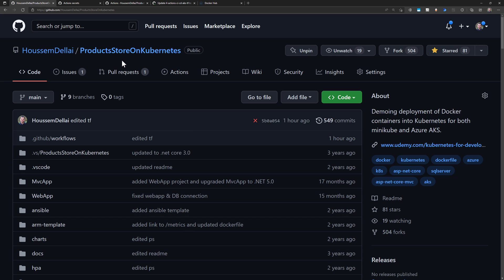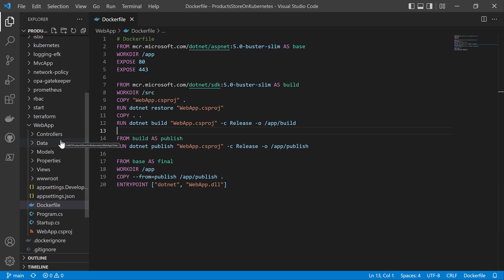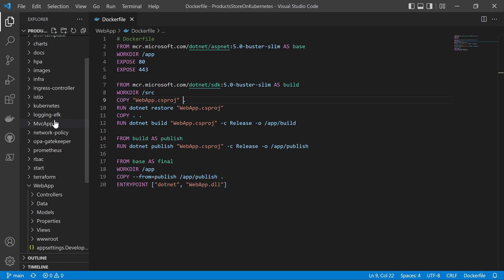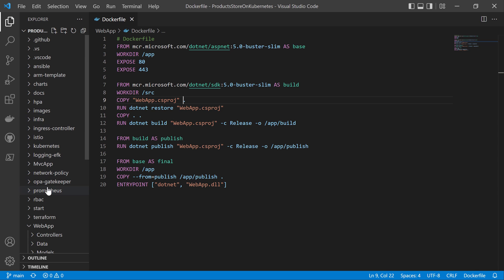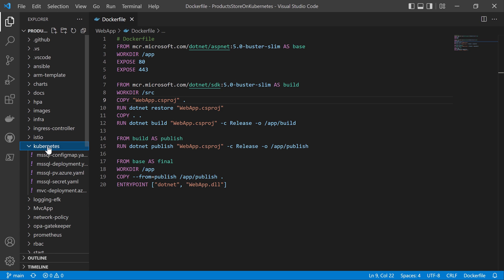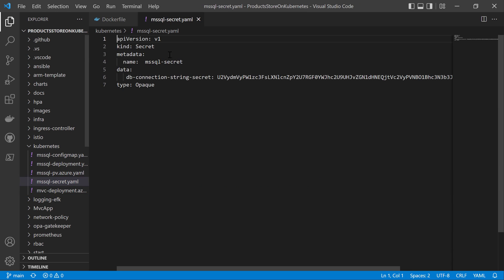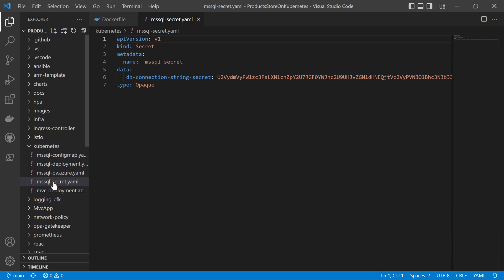I'll use a sample project available on GitHub as an open source project, which I've already cloned on my local machine. Switching over here, we have multiple folders: one folder for the web application, which is an ASP.NET MVC Core application with a Dockerfile that defines all instructions needed to create the Docker image. Then we have a second folder called Kubernetes, which contains the YAML manifest files for Kubernetes — including the deployment, secrets, and all required files needed to deploy an application into a Kubernetes cluster.